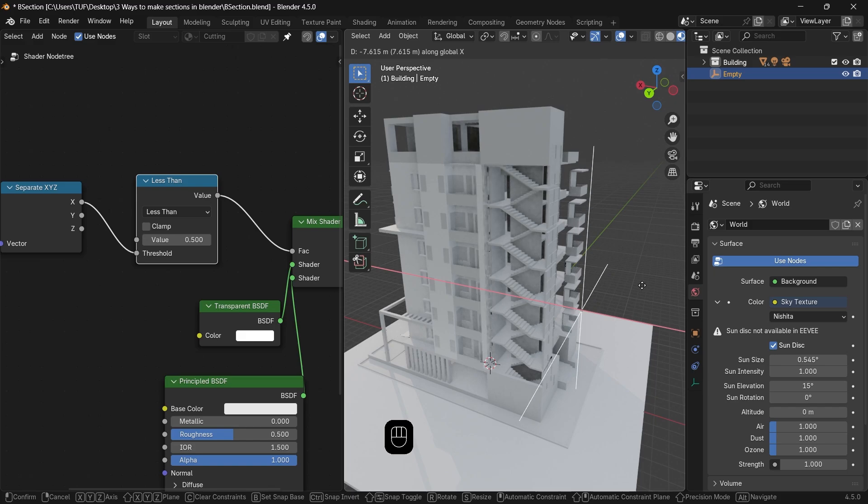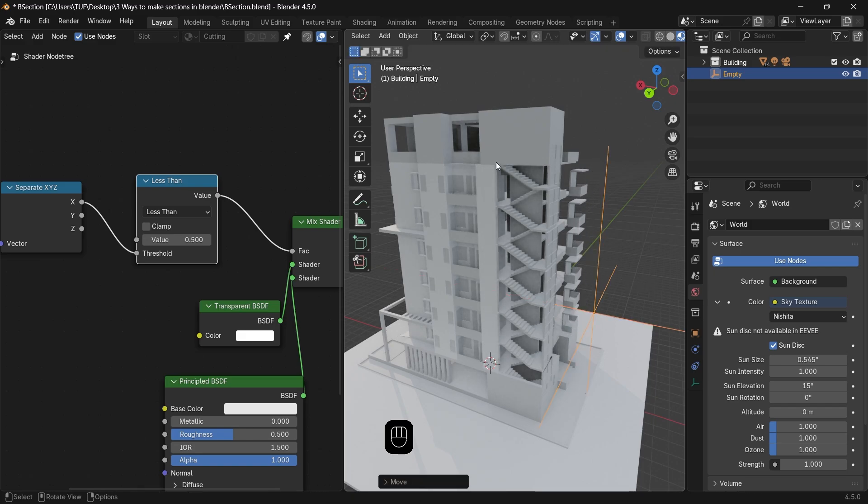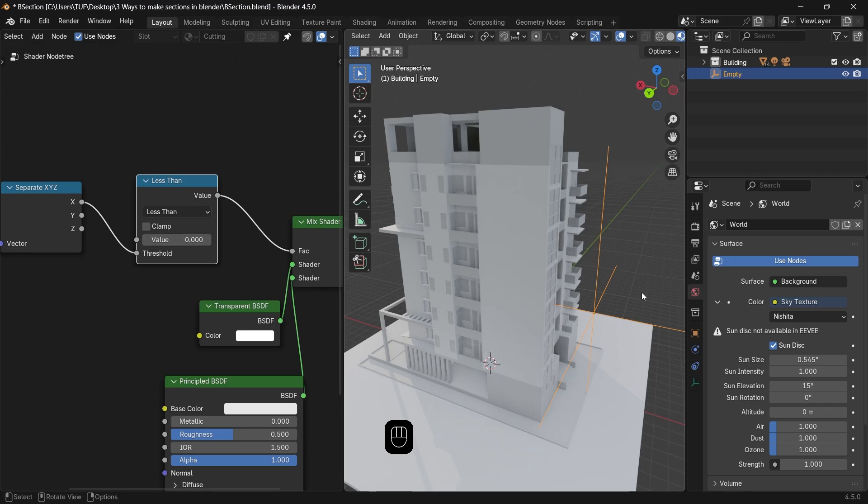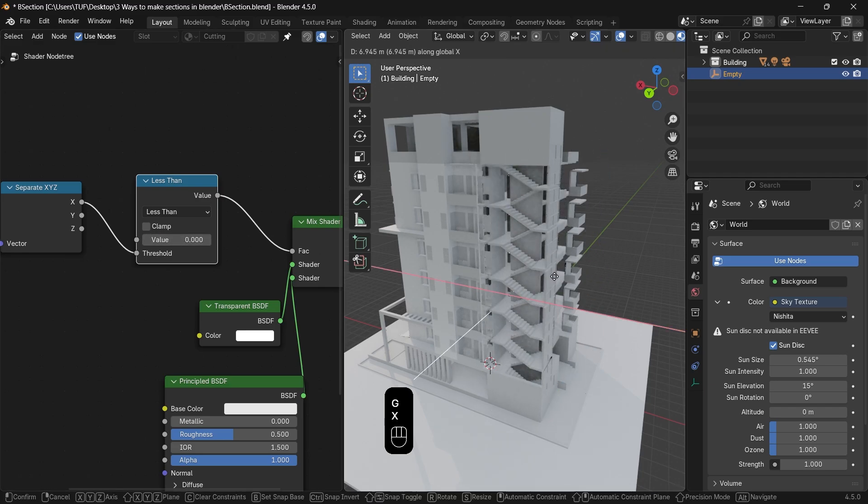Then we can copy this material to all the other parts, by selecting them, hold Shift, and select the part with the material, and Ctrl-L to link the material.